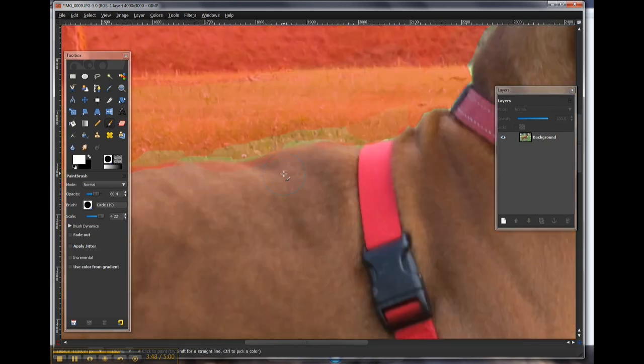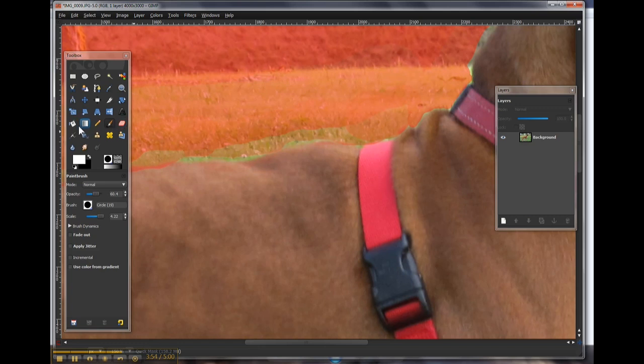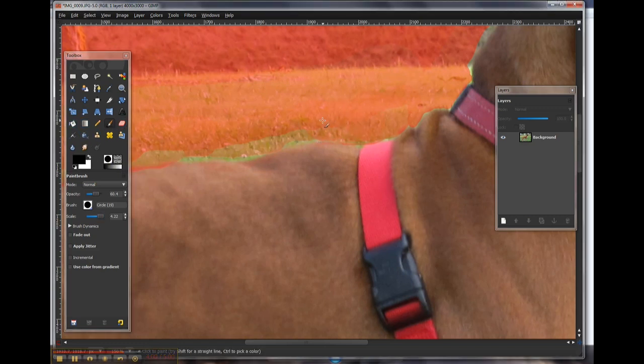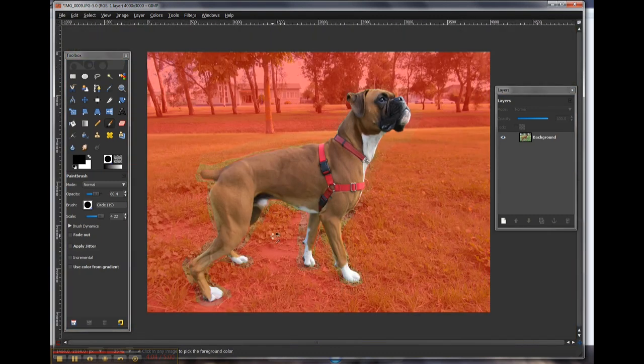So as you can see now by using the white, I'm painting back and adding back to the selection. Likewise, if I click on this little reverse tool, I can come back and continue building on that mask. So a little bit rough, but it will give us the idea.